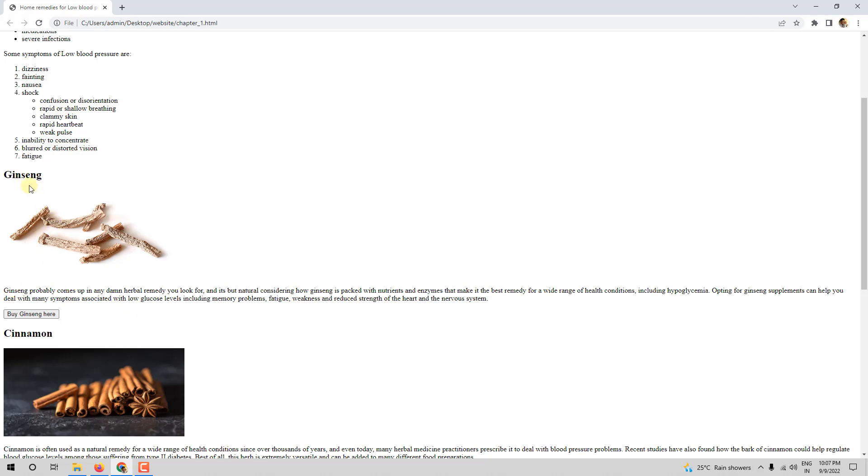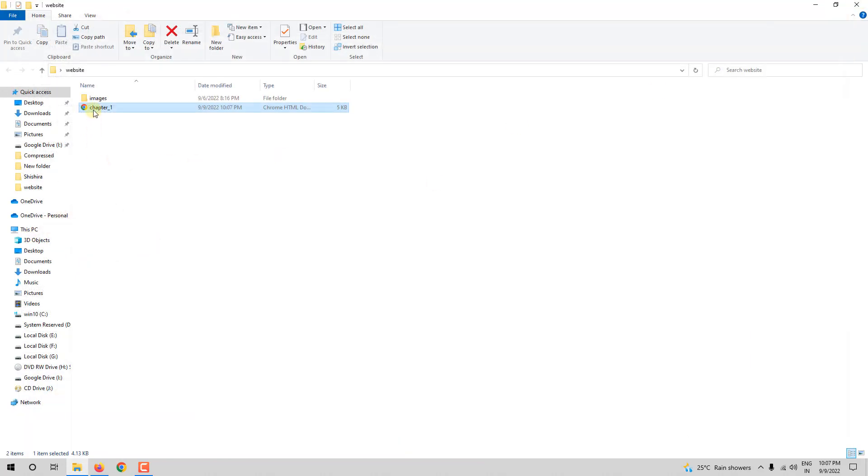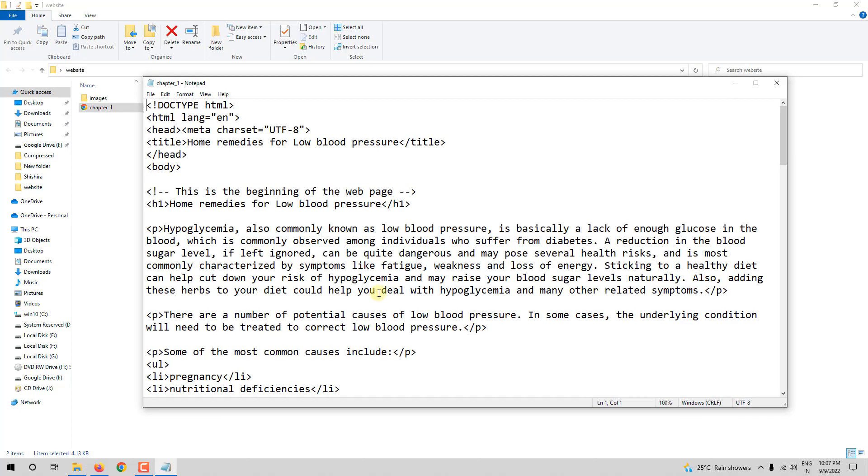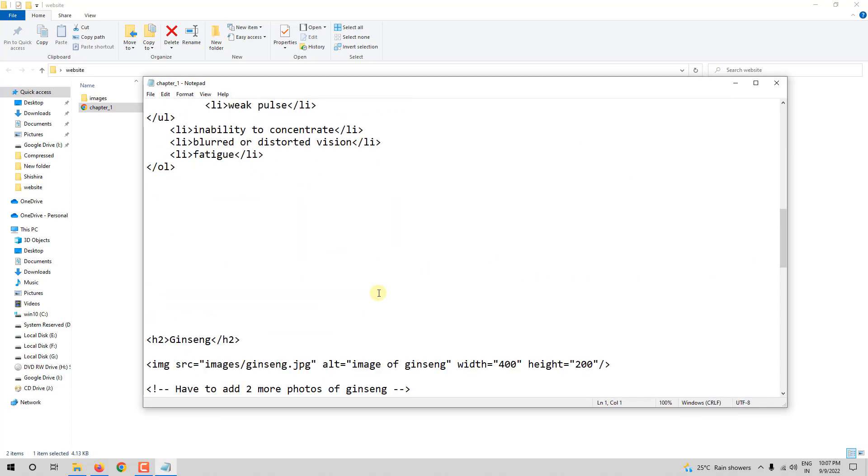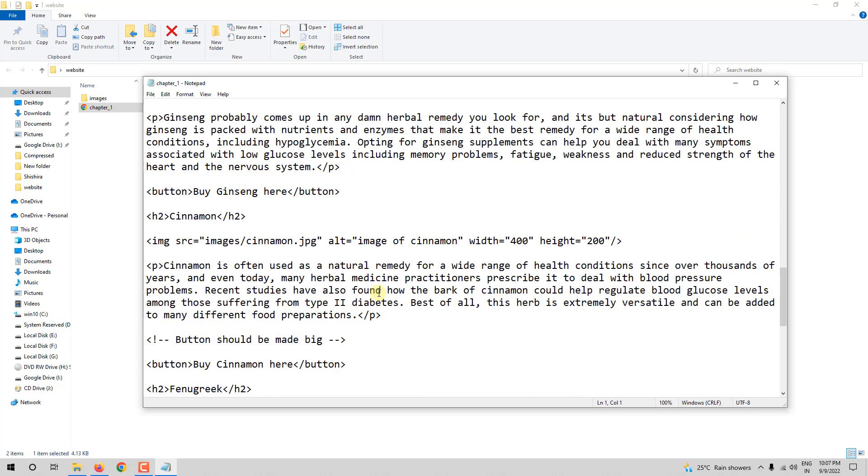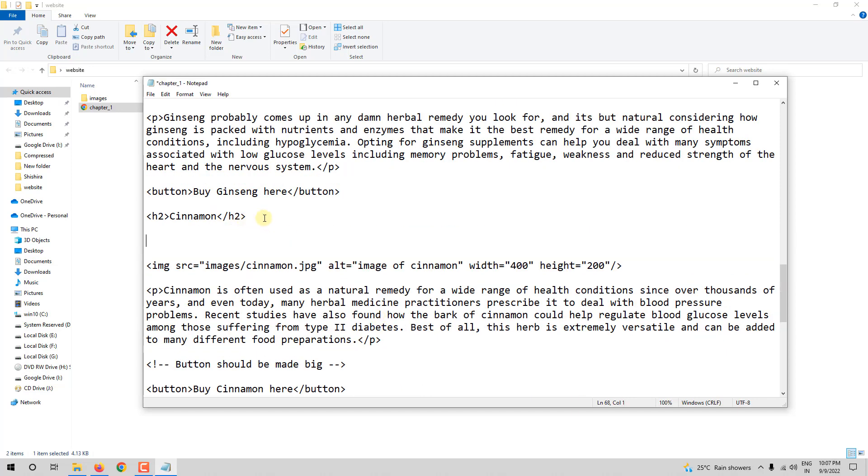So you can see ginseng. I wrote a comment saying that two more photos must be added, which is not shown here. It is a comment. So you are adding little notes to yourself. And it is always best practice to leave notes to yourself. Here for cinnamon, you can say replace with an image of better resolution. You get the idea.